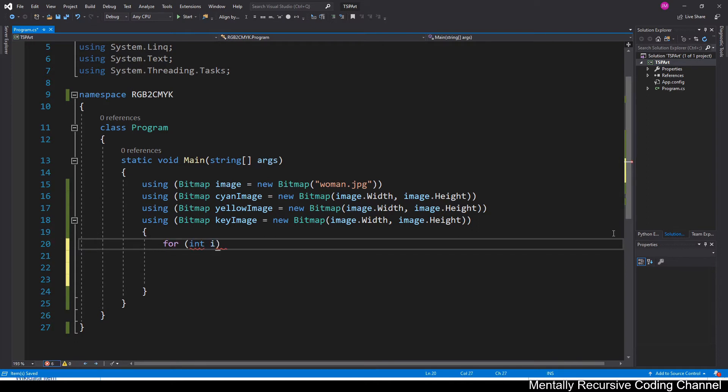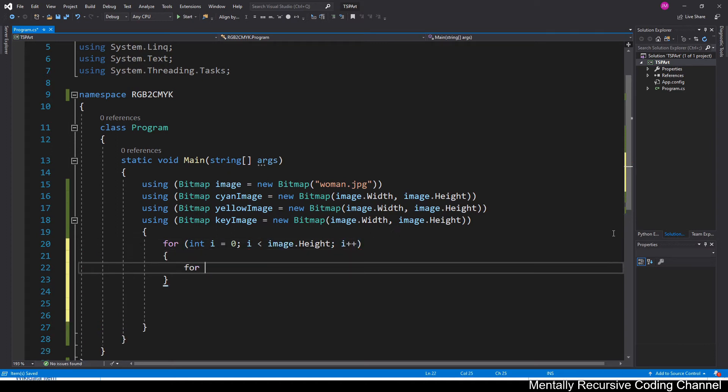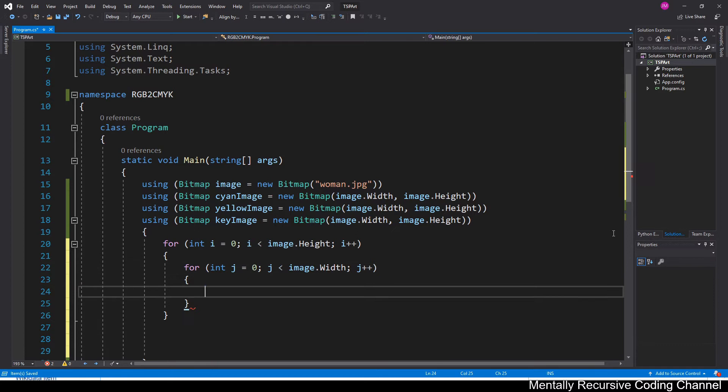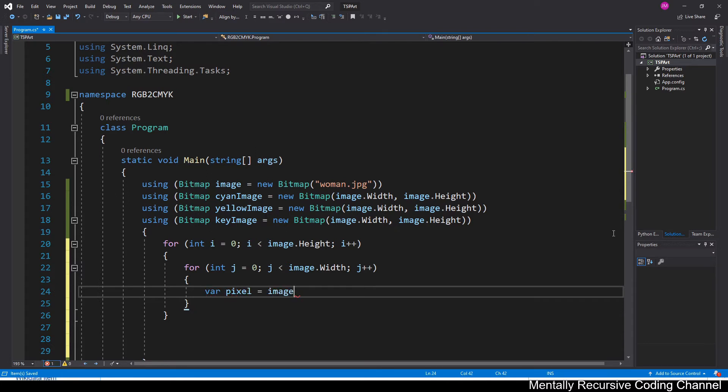So the next step, pretty much just your basic nested for loop. Because we're going to want to iterate over every pixel in the original image. And then for every single pixel, we're pretty much just going to convert it to the CMYK spectrum and then output it to the corresponding image. You can see right there we're getting the pixel at our current indices.